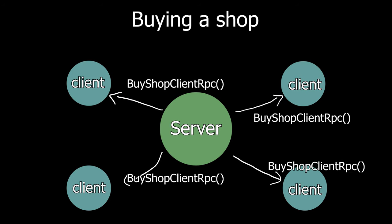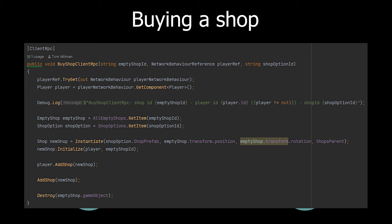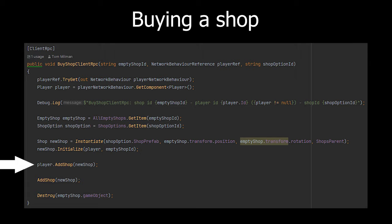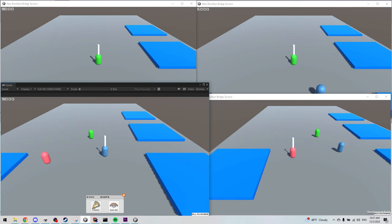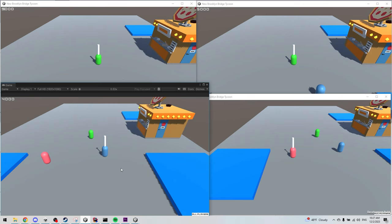It sends a message to all the clients telling them, hey, player A bought this shop. And then each client goes through the logic of instantiating the new shop and setting the owner of that shop. Pretty simple.